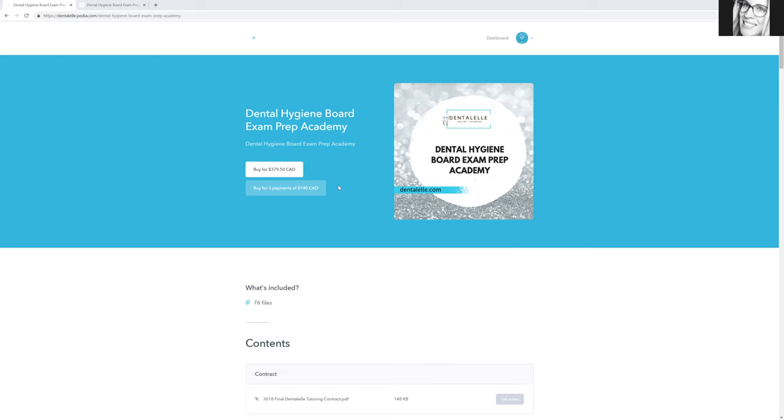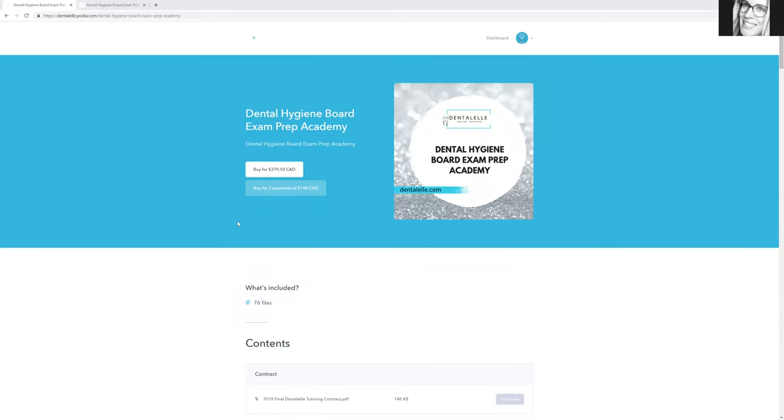The full course is $379.50. But if that's too much for you all at once, you could do three separate monthly payments. It would come off your credit card—I believe the name would be Dental L or possibly Dental L-Andrea. It would be only three payments total.